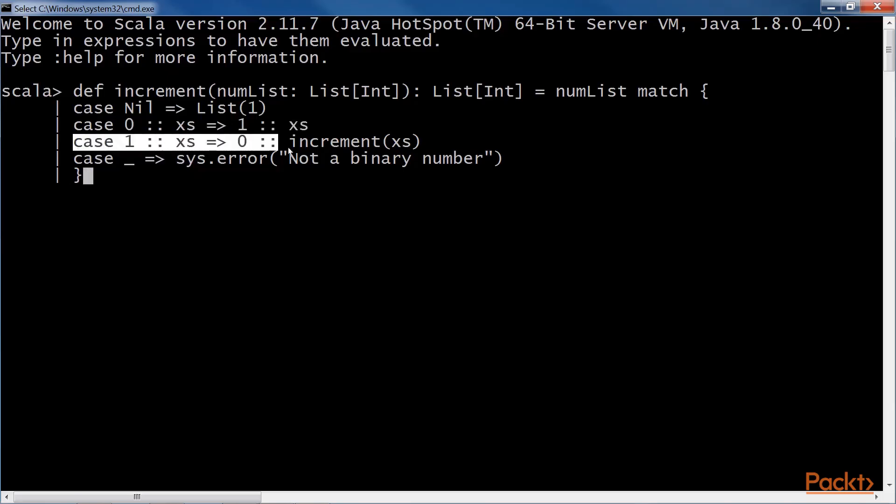The third case is when the LSB is one. Adding one to one results in zero and a carry, so we recursively call the increment function again with the rest of the list to account for the carry. A carry is really adding one to the rest of the list.